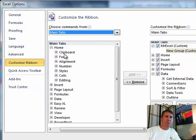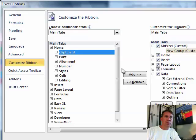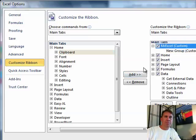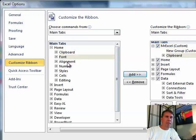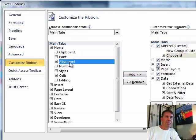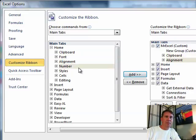Alright, so I'm going to choose Clipboard, add that. Alignment, add that. Number, add that.